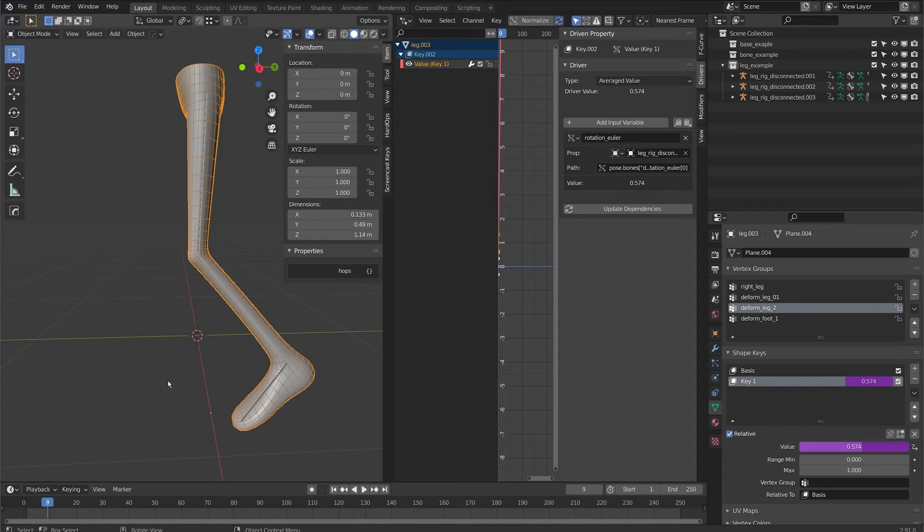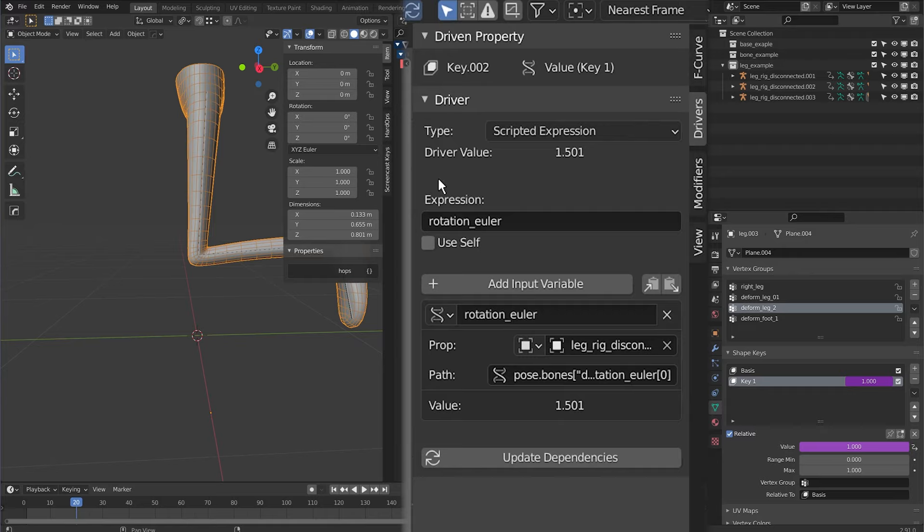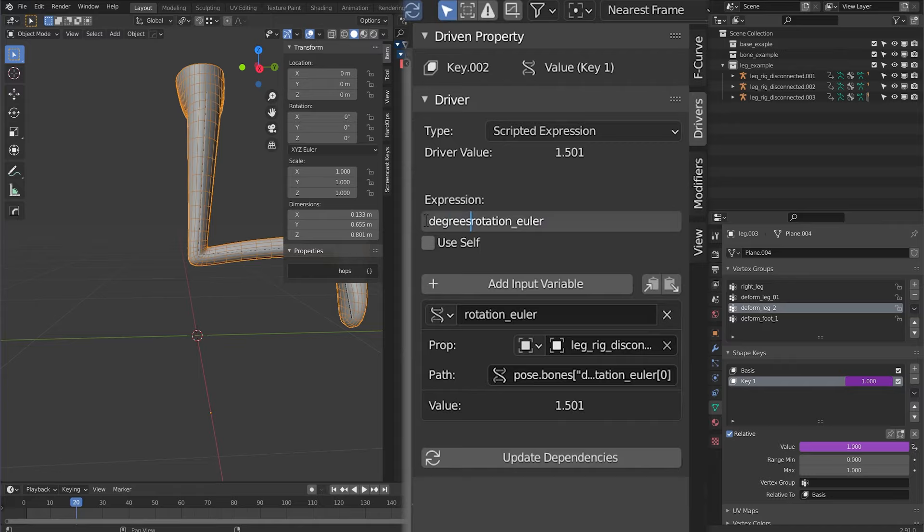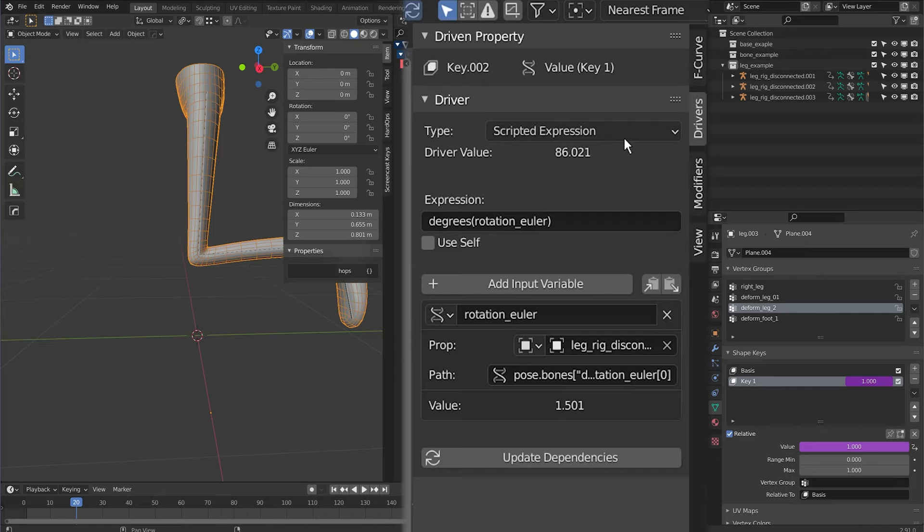To achieve this I'm going to do a scripted expression and the first thing we have to do is convert the rotation Euler to a rotation. So I'm going to input degrees here and put the rotation Euler variable in parentheses. Now the input that I'm getting out of that driver is 90 degrees. You're not seeing that on the shape key updating because it is clamped at one so it can only go to one at its maximum.